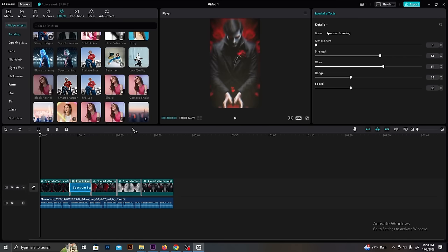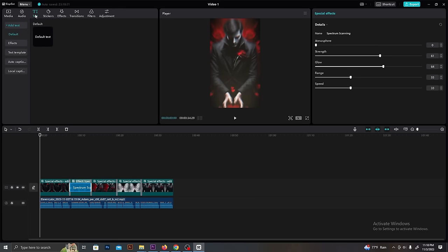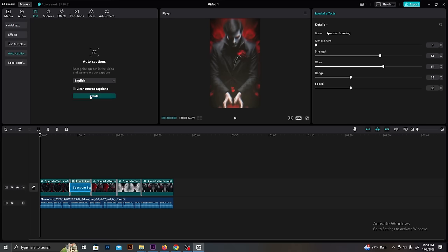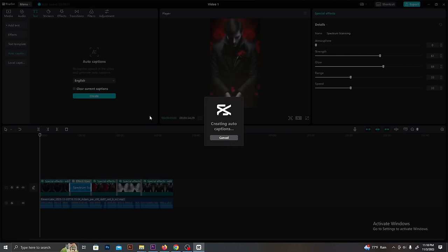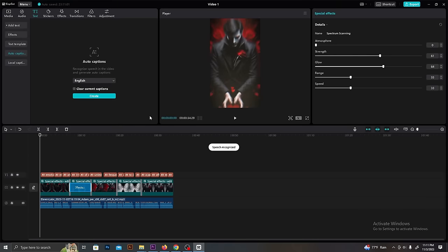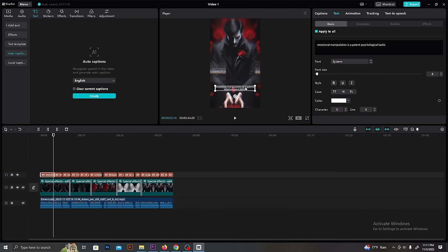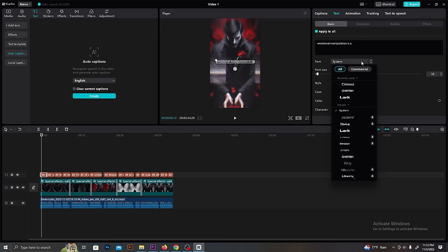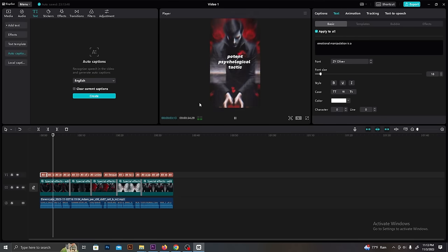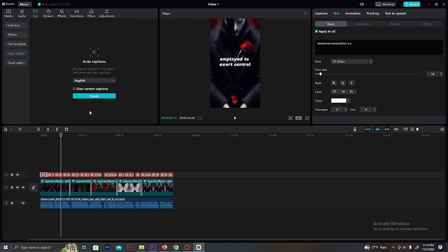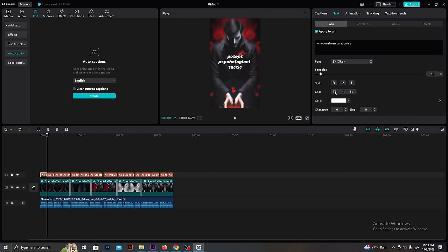After that, we need to add captions. CapCut has a feature that can automatically generate captions. Go to the text and select Auto Captions. Then select English as the language and Generate. It will generate the caption within a few seconds. Then you can edit it in a suitable way. I will make the text size bigger and change its fonts as well.